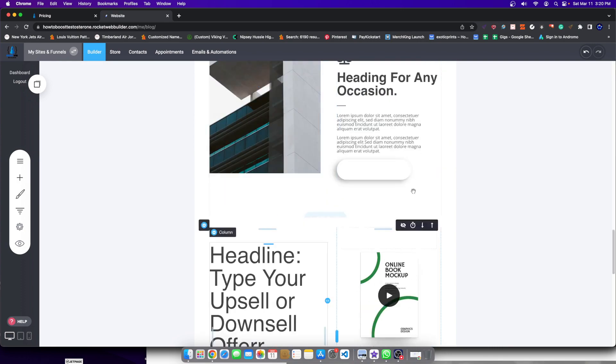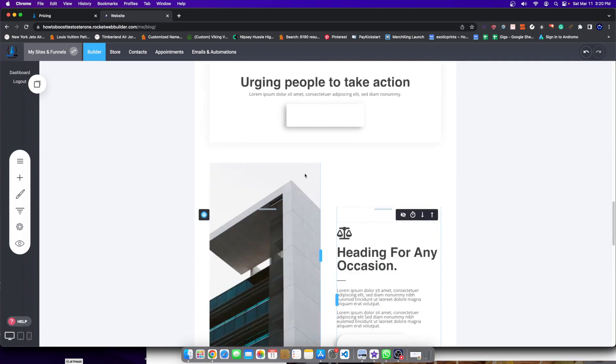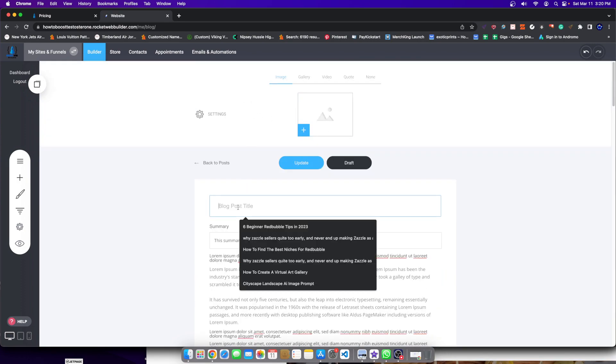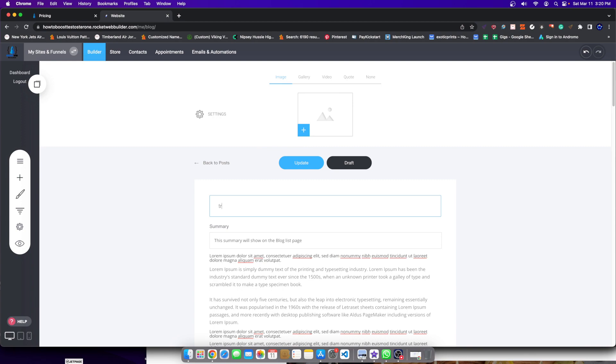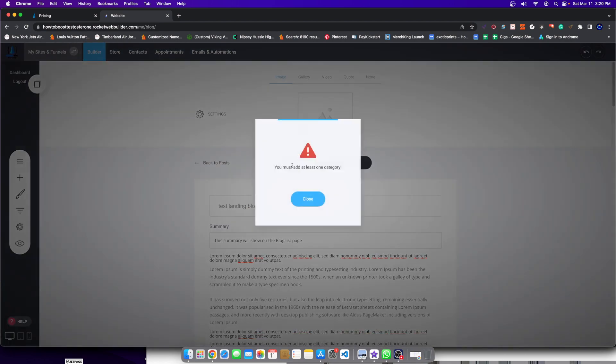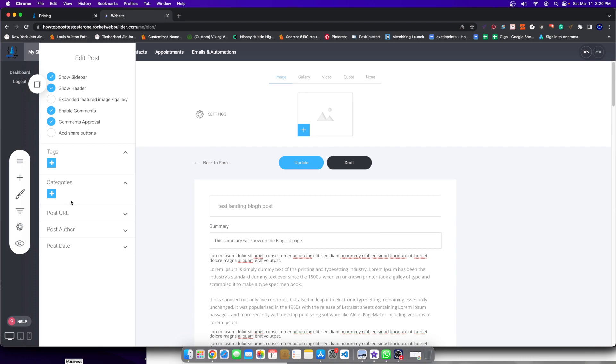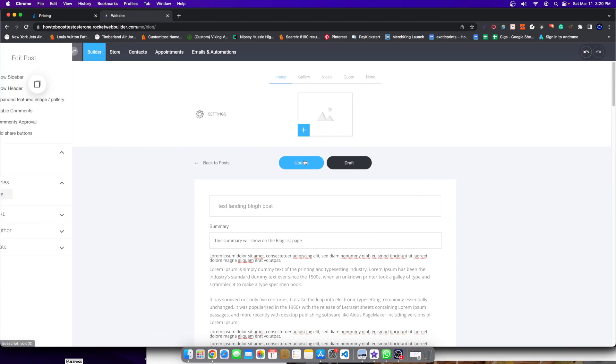And if I wanted to preview this, I could just call this test landing funnel or landing blog post. I'm going to hit update or excuse me, let me go ahead and add a category. We'll call this the test category. Just like that and hit update.